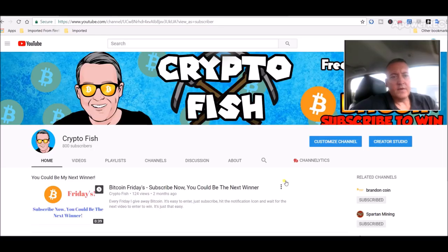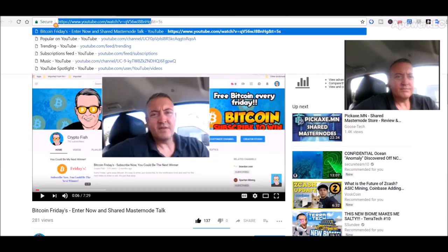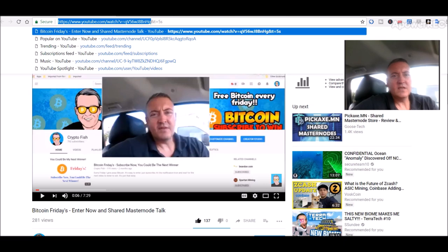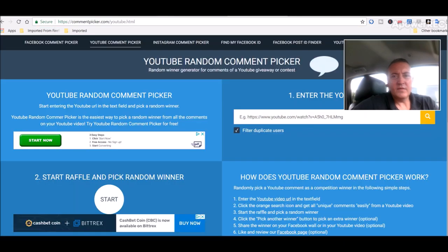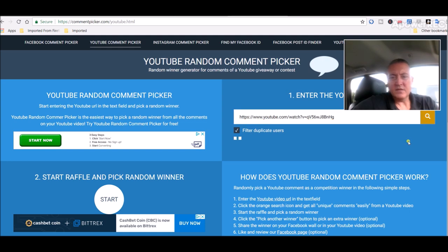Alright, so first off let's go over to the Internet of Win video. Let's copy this URL and head over to the comment picker. Let's paste that in, click search.